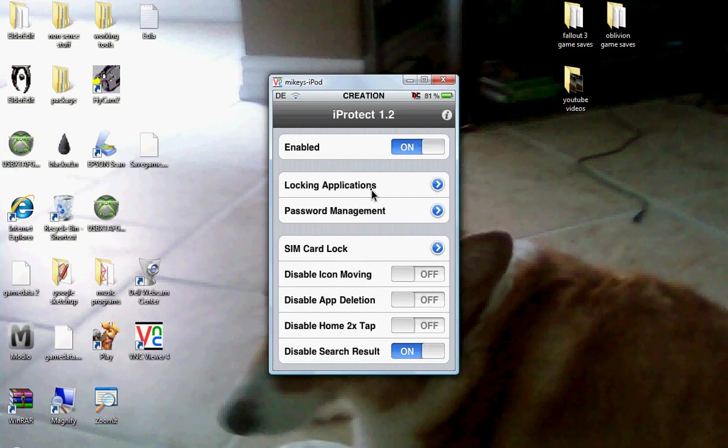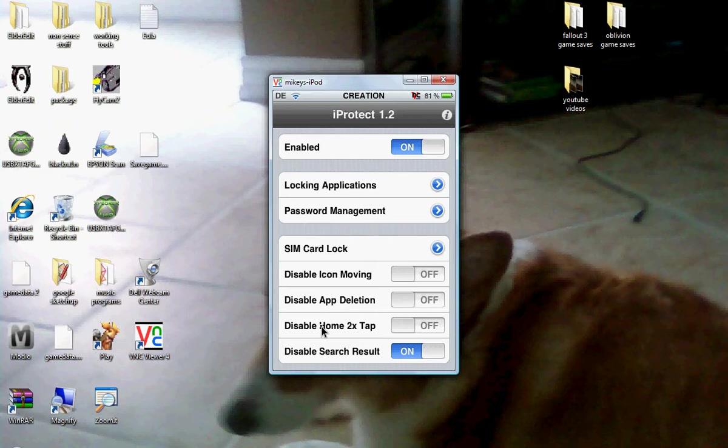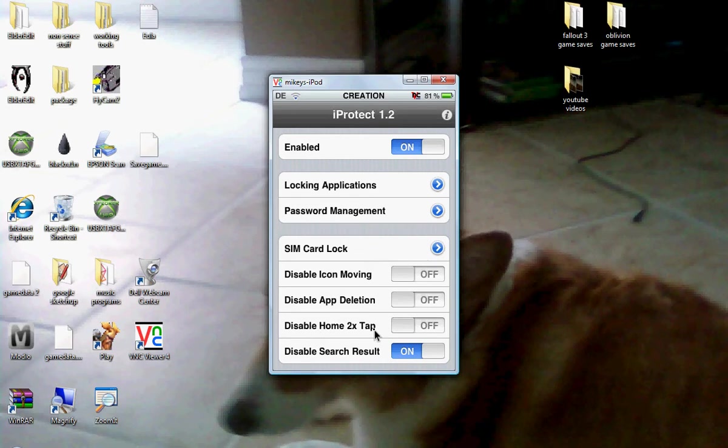It does a lot of cool stuff too. Like it disables icon moving, disables app deletion so if someone gets a hold of your iPod they can't delete apps. It disables the home double tap, which basically when you double tap it you can control your music. And it can disable the search results, which comes in useful too if anyone grabs a hold of your iPod.